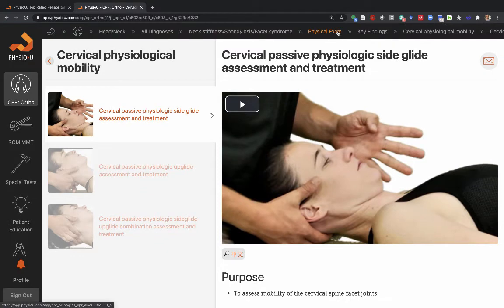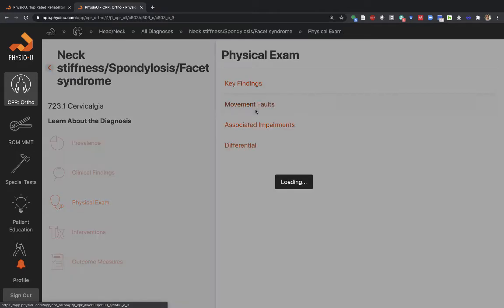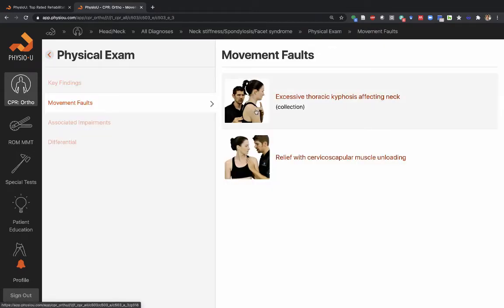Under the physical exam there are movement faults. Movement faults are common postures and movements that people tend to do too much of or choose to be in, which may contribute to the maintenance or development of this condition — causing pain and stress to whatever structure is the source of pain.